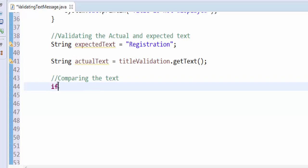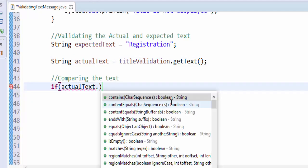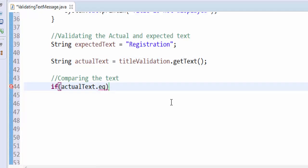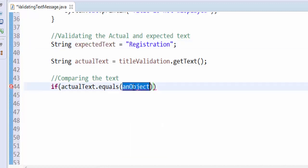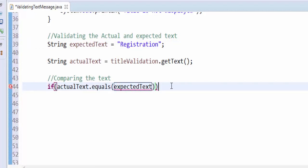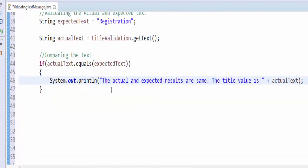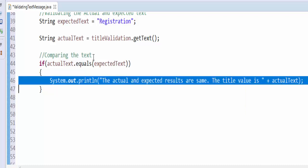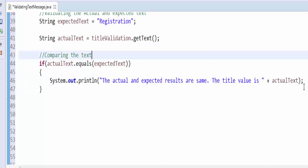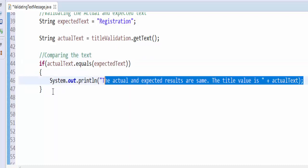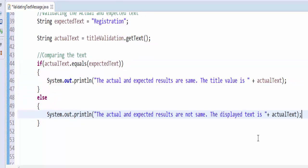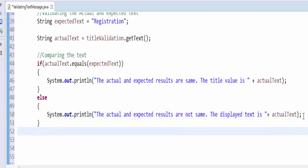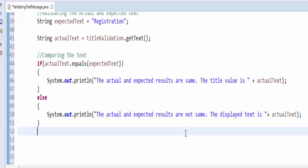For that, if actualText.equals(expectedText), then we have to print output message as 'actual and expected results are same' and the title value is actualText. It will print the value. Else condition, we have to say both are not same and also we have to print the actual text.